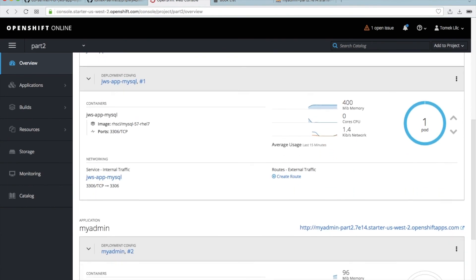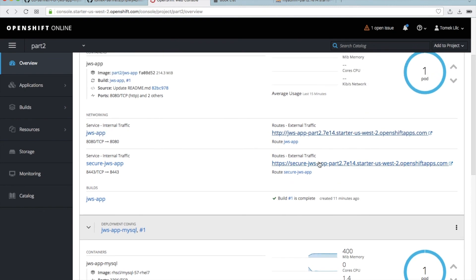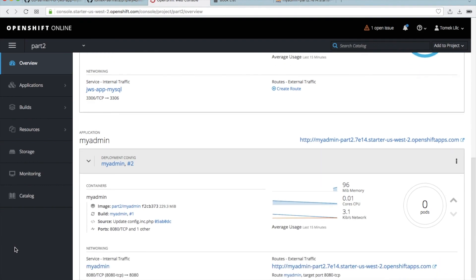The links are in the description if you want to understand what I did with this secret and what you need to do if you want to have a secure connection using the OpenShift certificate or your own certificate. Return to part one and you will see how it works. Thank you for now. I'll start with the preparation for the third video, so see you soon. Goodbye.